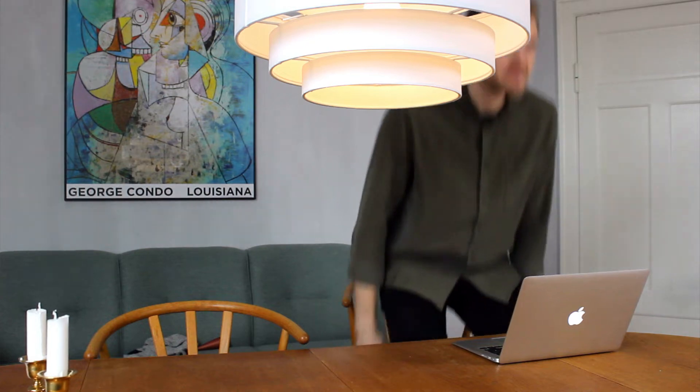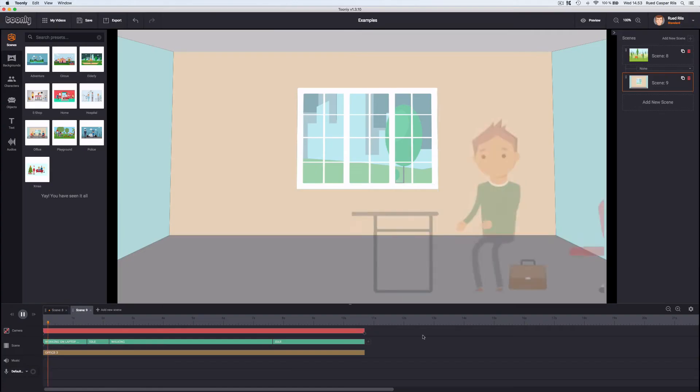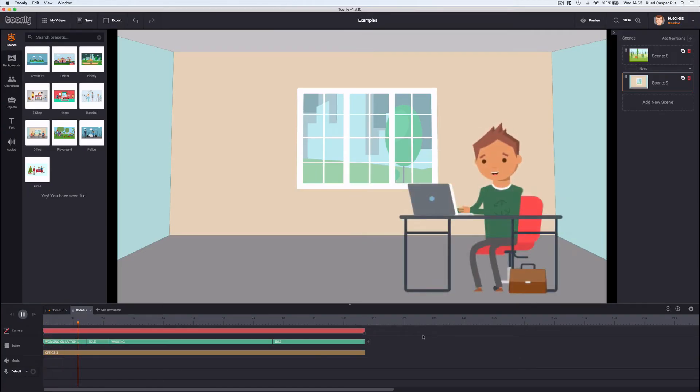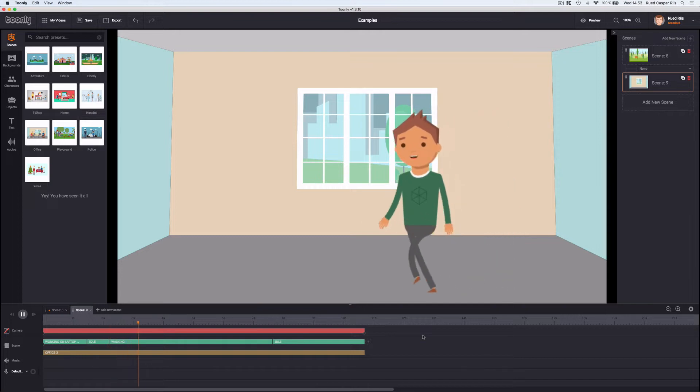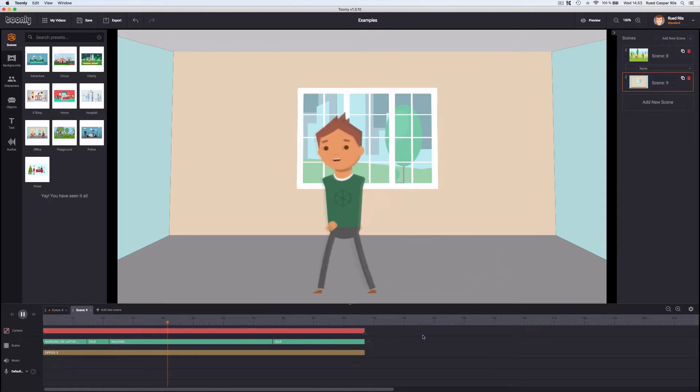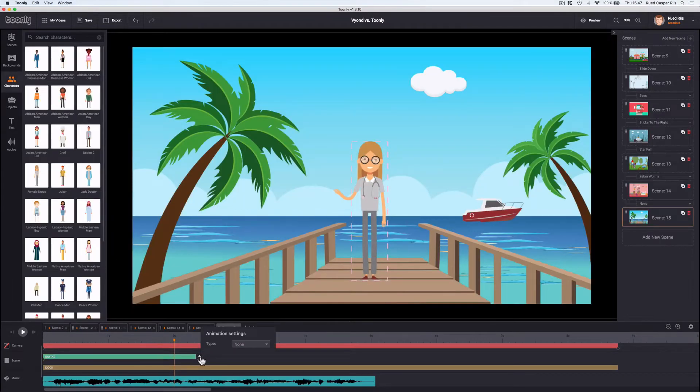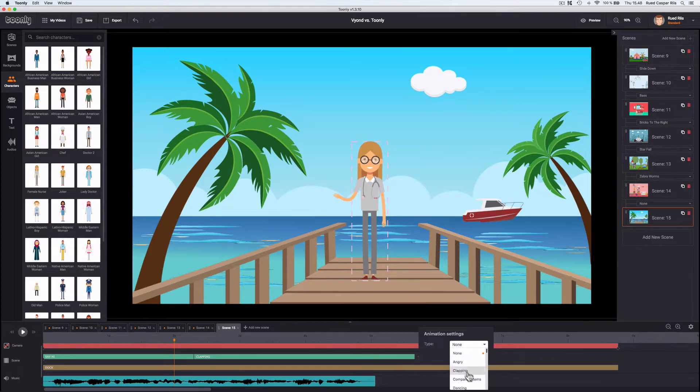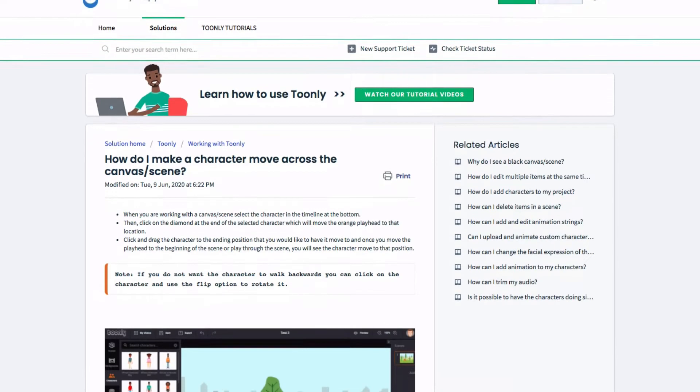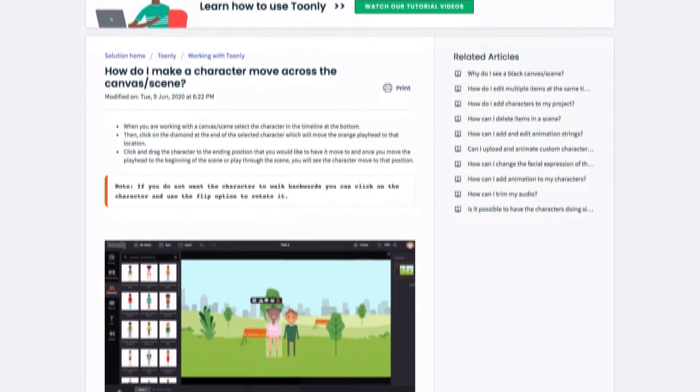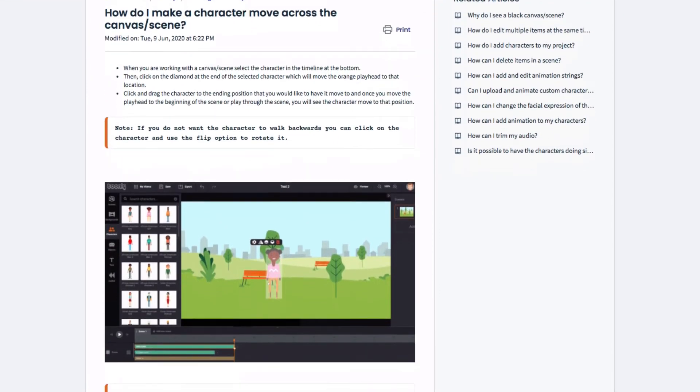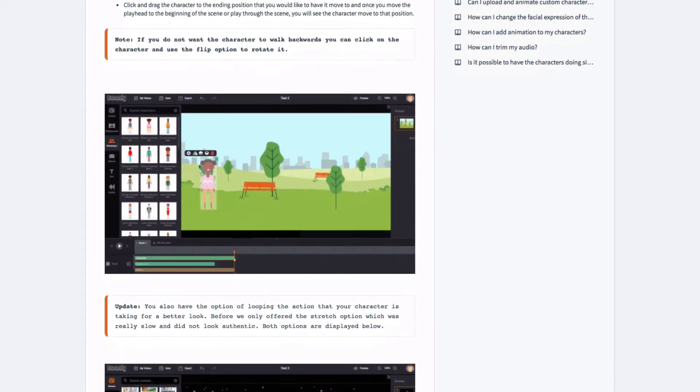It is very common to combine multiple actions for a character. For example, typing on a keyboard, standing up and walking out of the scene. Tunely does this seamlessly, with perfect transitions from action to action. A character can do as many actions as you want in one scene, and it's very easy to do. Once I read their FAQ and understood their playhead logic for making characters walk, I'll come back to that.